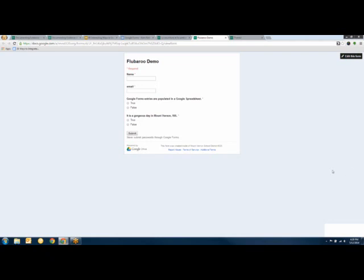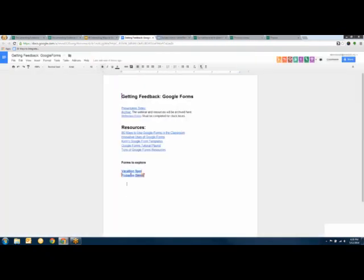I'll put the link to the notes in the chat window. On the right-hand side there are five icons, and the bottom one is the chat window. The link is there — and in the collaborative notes, down at the bottom it says Flubaroo Demo.